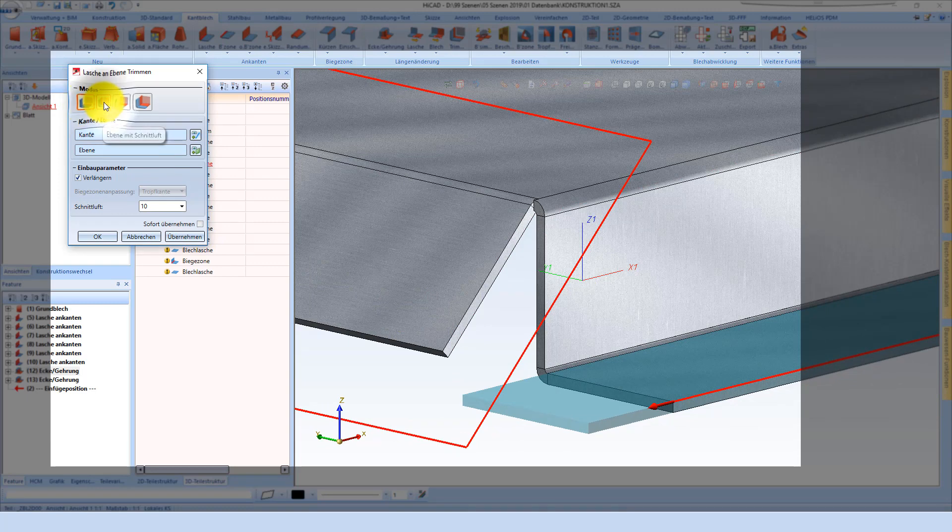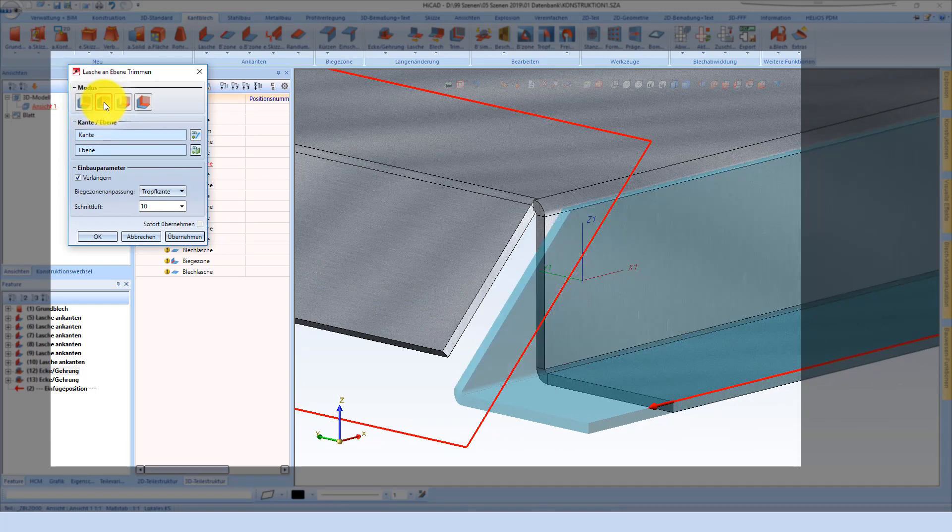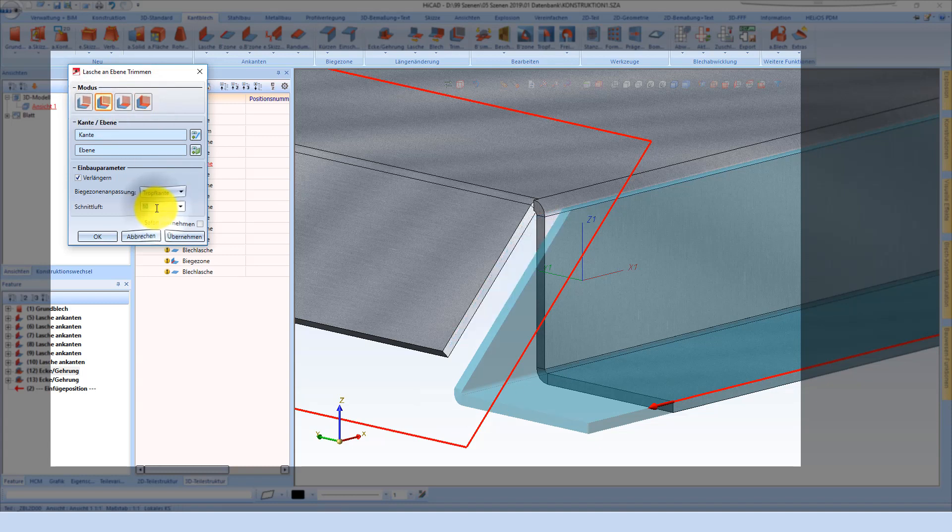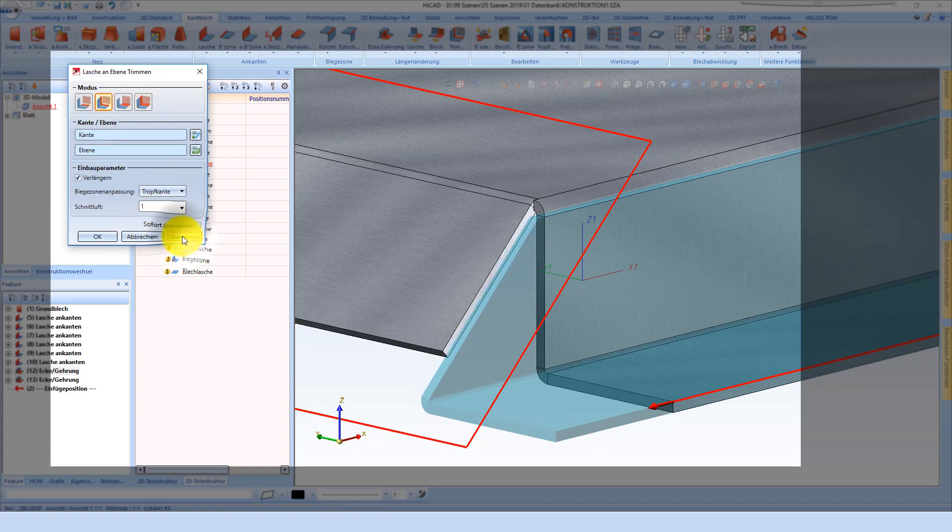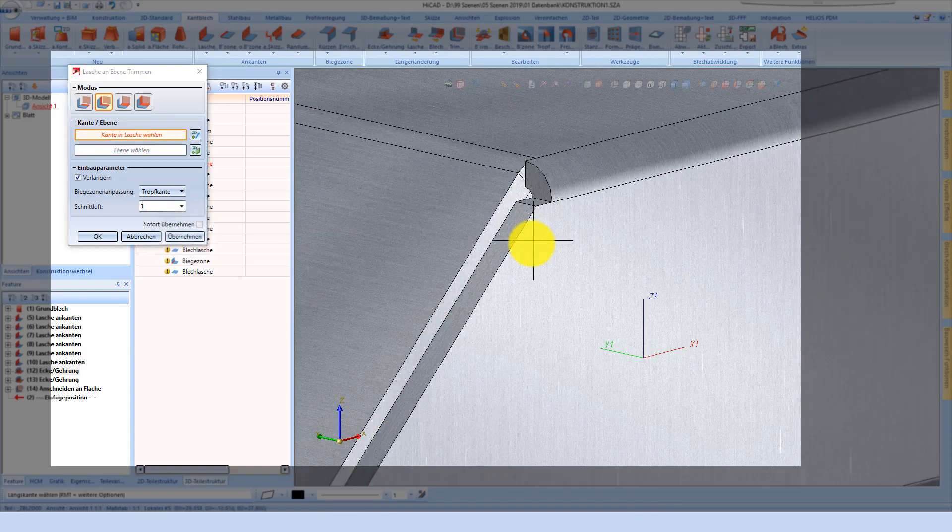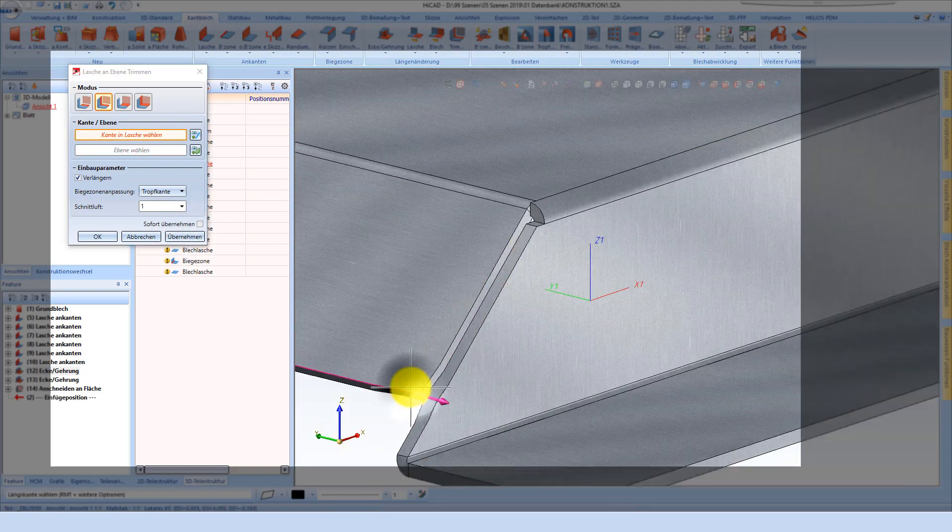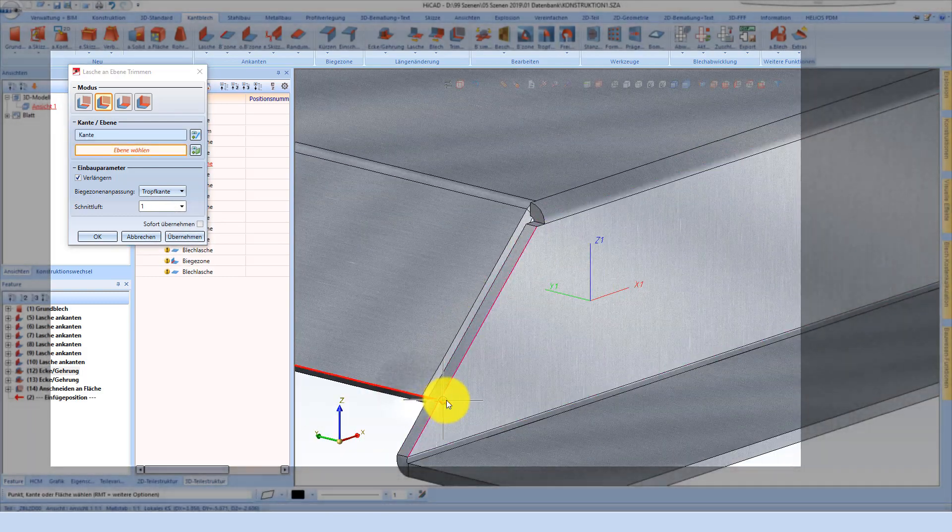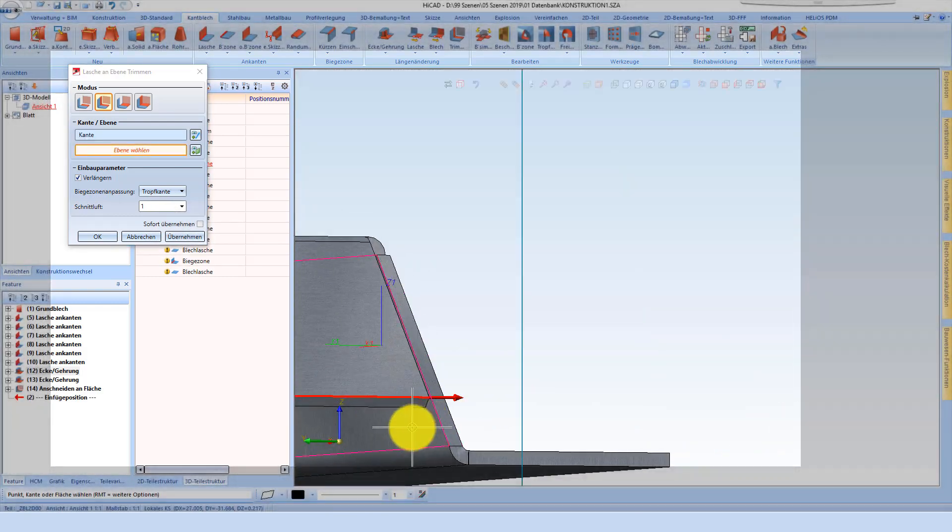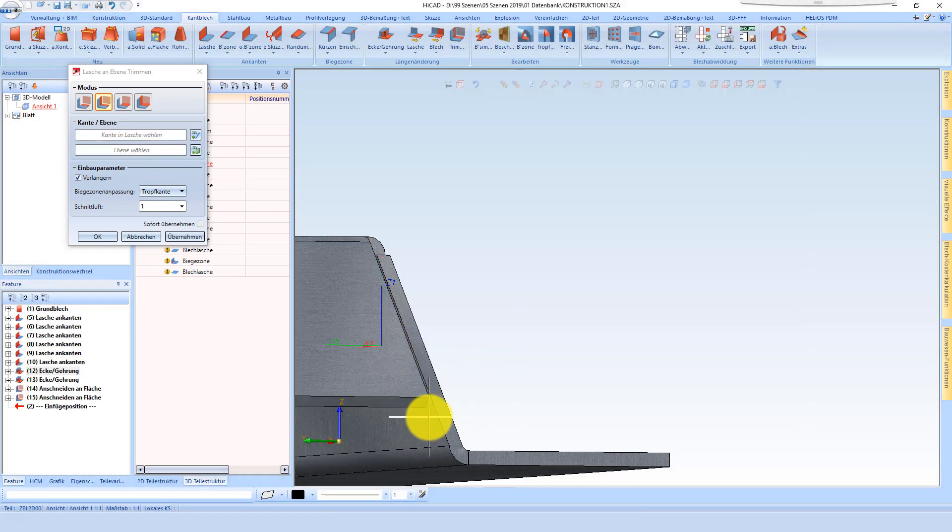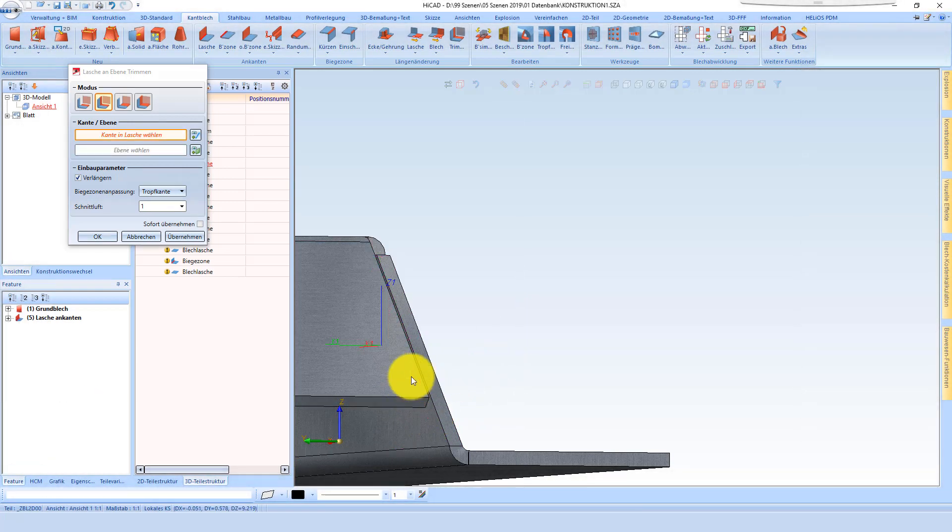We can choose several settings in this menu. Also here we can change the clearance and can take over. And then we see the result in the sheet metal part.